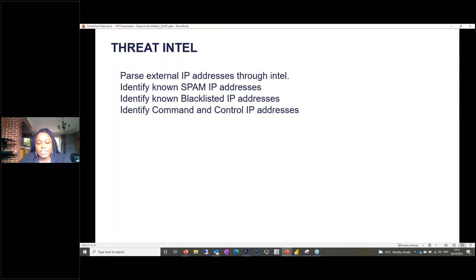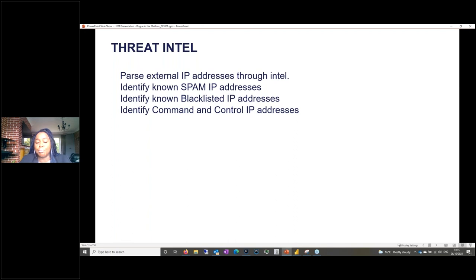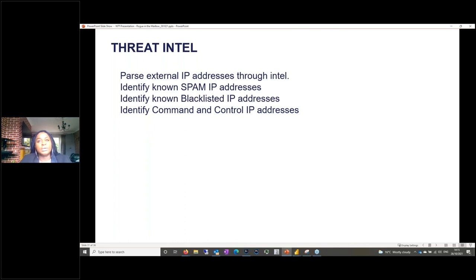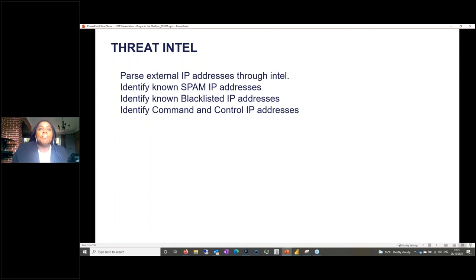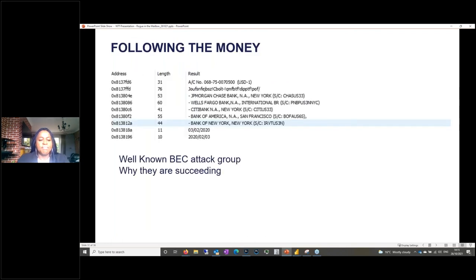Threat intelligence is a very important part of this. There are often many IP addresses — once you've removed duplicates, you can pass them through intelligence tools. If you find IP addresses that are known command-and-control IPs or known for spamming, you need to start activating your incident response. This is also valuable even when you don't suspect a compromise — as many companies now do, proactively checking your environment for known-bad indicators.